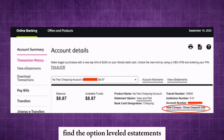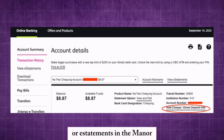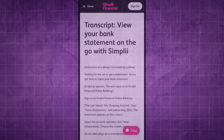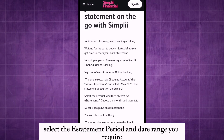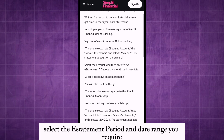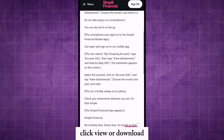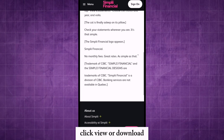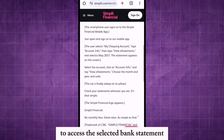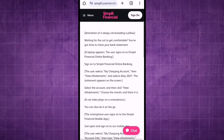Find the option labeled Statements in the menu. Select the statement period and date range you require. Click View or Download to access the selected bank statement.